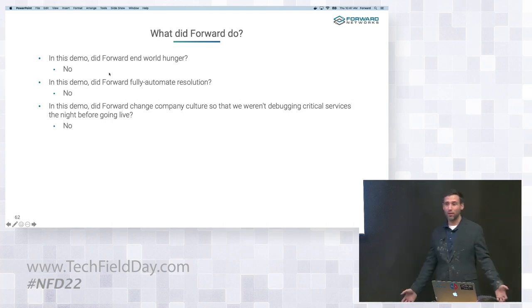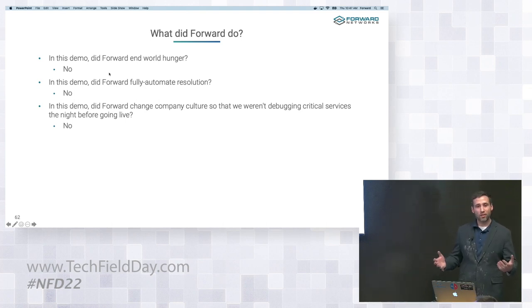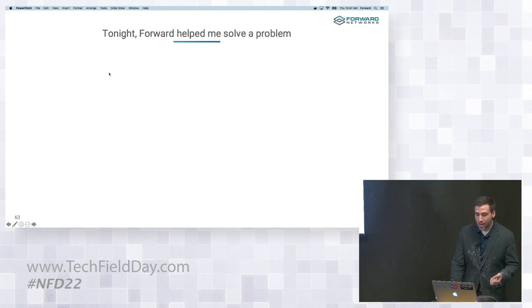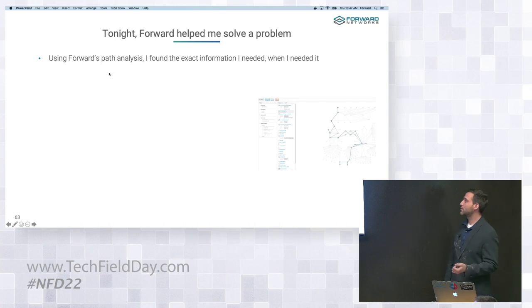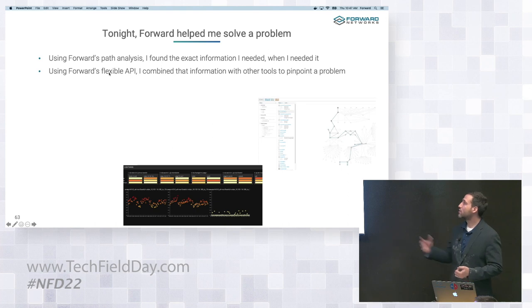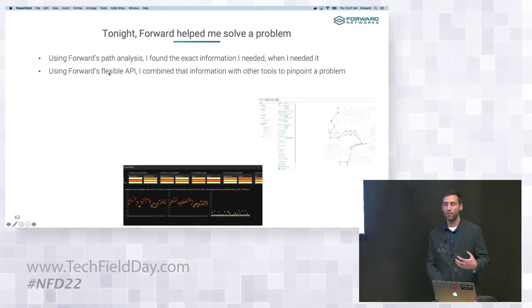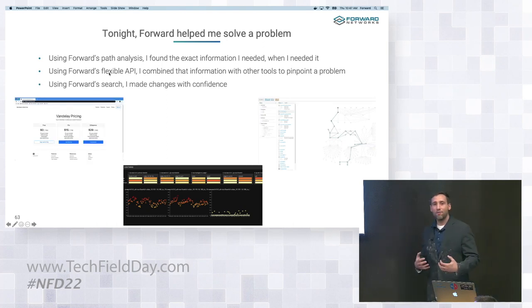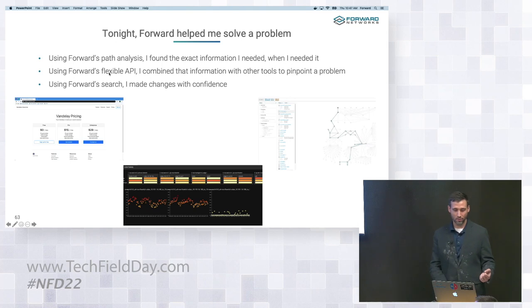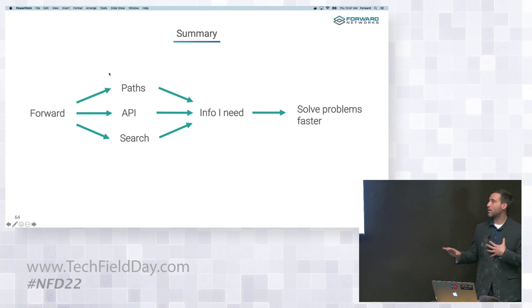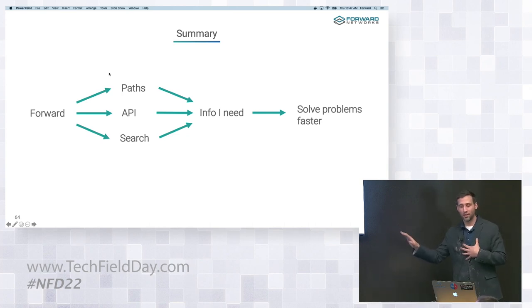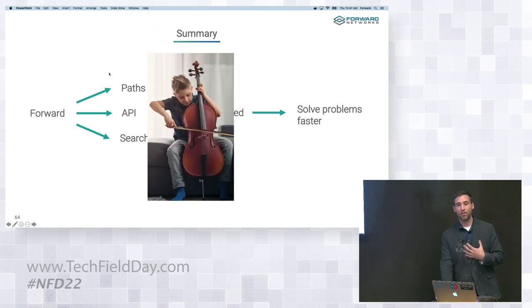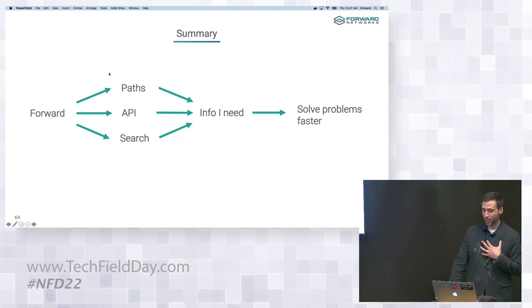And maybe you didn't find this demo relevant because of those things, or maybe you didn't find it relevant because you're some type of cyborg that's just memorized the underlay overlay mappings in your network, or had the same issue last year and knew exactly what was happening. But tonight, Forward did help me solve a problem. Using Forward's path analysis, I found exactly the information I needed when I needed it. Using Forward's flexible API, I combined that information with other tools to pinpoint the problem. Then using Forward search, I got confidence to see the redundancy in my network to suggest that maybe it would be okay to switch out this line card outside of a real change window. But I'm a big picture guy. I don't want to get bogged down in the details. Really, what I cared about is Forward gave me the information that I needed to solve problems faster. Because I solved those problems faster, I was able to do things that were important to me, like see my kid play in his concert.